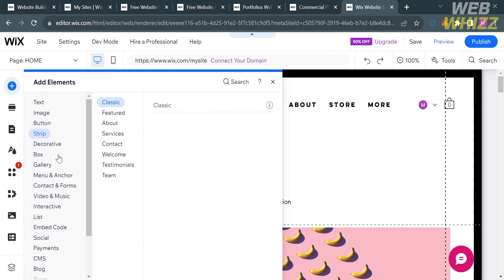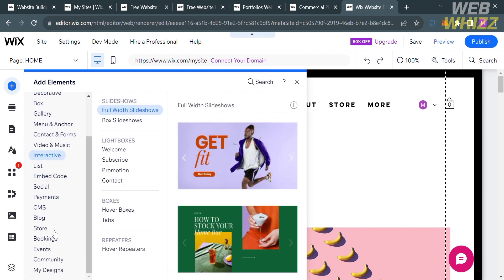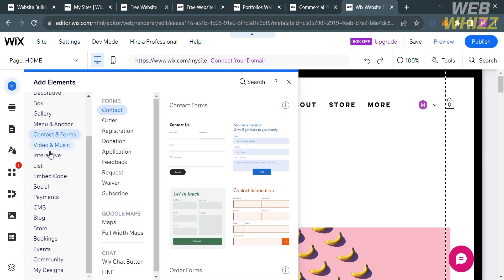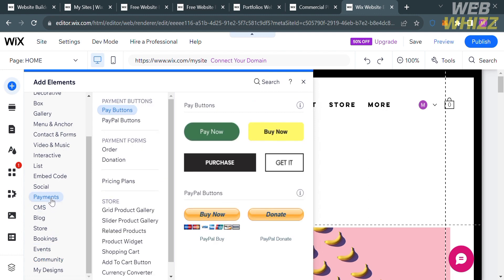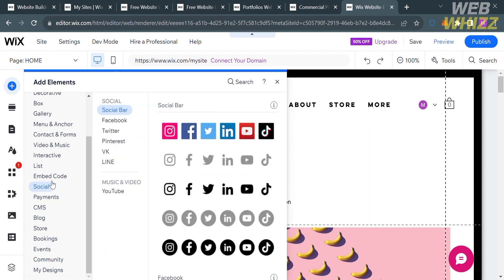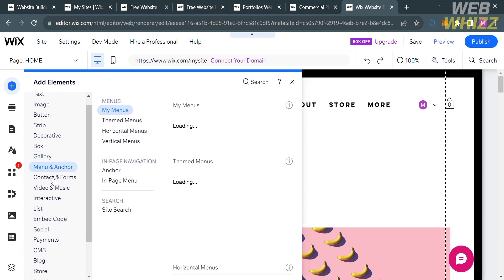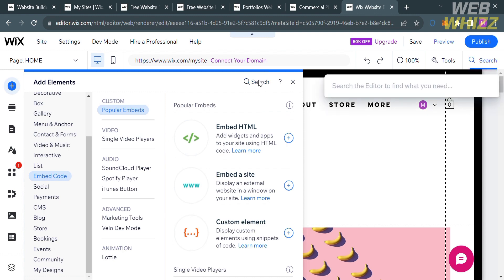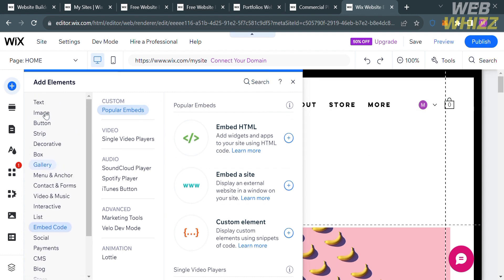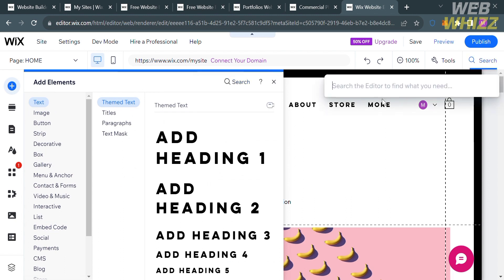Below the Add Elements panel, it will show you a variety of elements you can choose, including text, image, button, strip, decorative, box, gallery, menu, anchor, contact forms, video and music, interactive, list, embed code, and many more. To find the Content Manager or Dynamic Pages, go to the search bar under Add Elements and enter the words Content Manager.